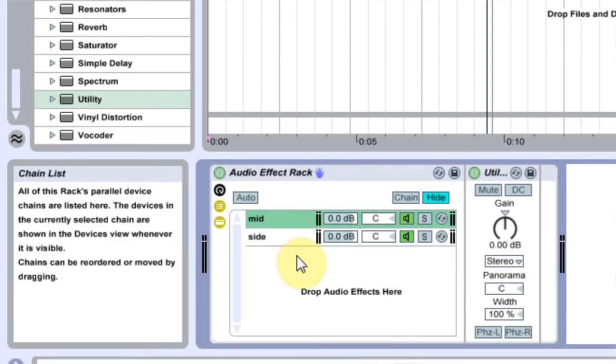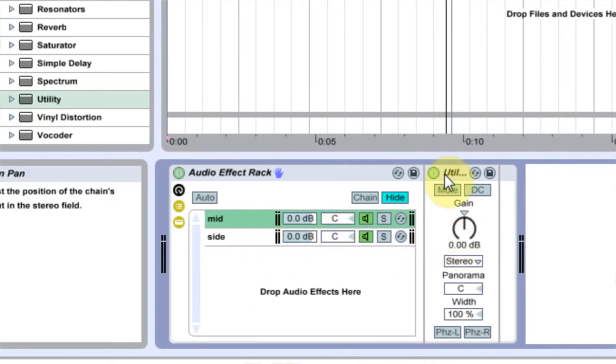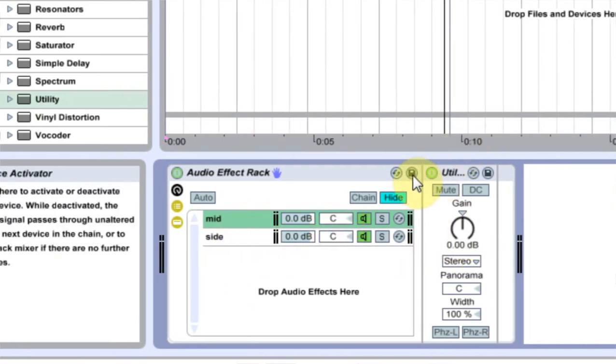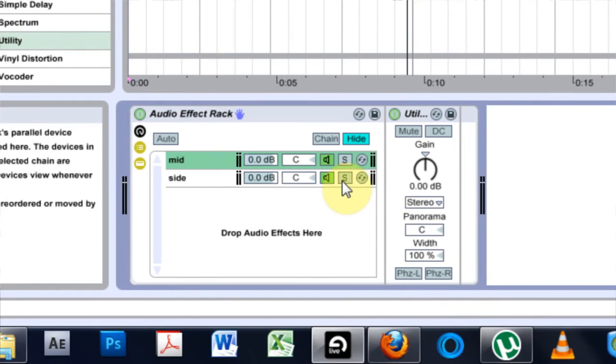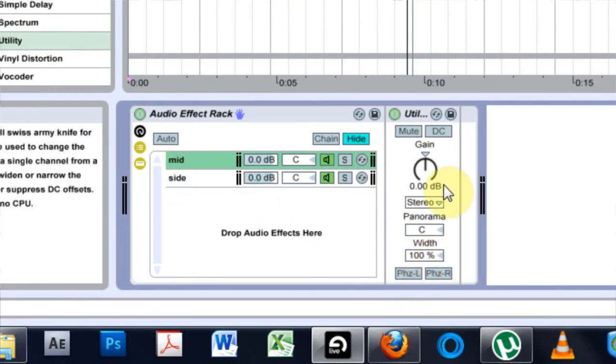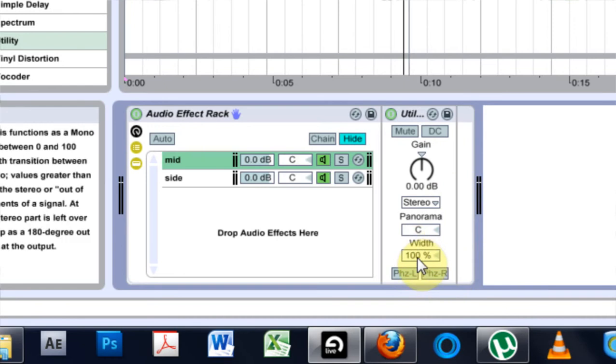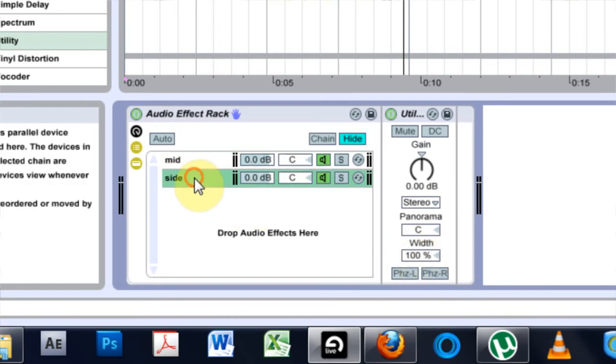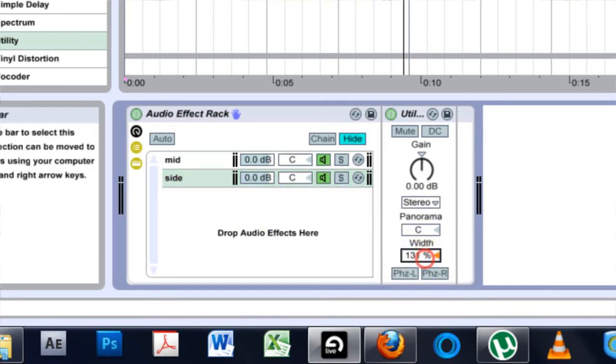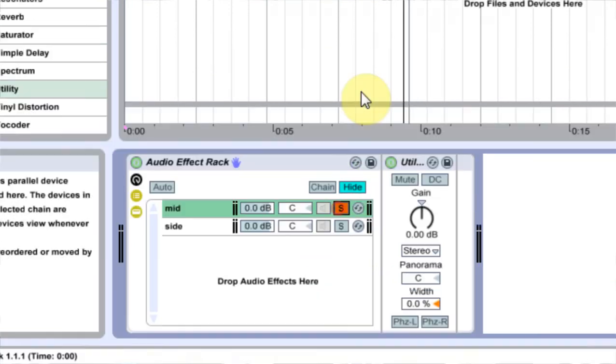We could use an EQ8 in here, but this is the way he did it and I think it sounded really dope, so I figured I'd do it too. So first thing we're going to come into Mid, and right here on the utility it's got the width down here. We're going to pull that down to zero. And then on the Side we're going to pull that up to 200.